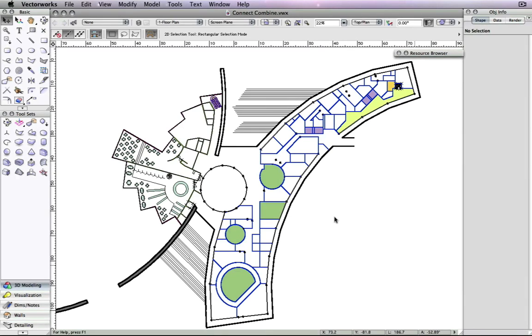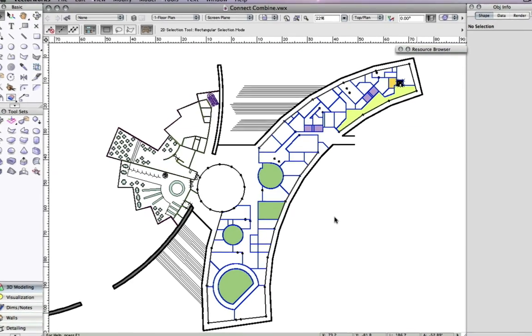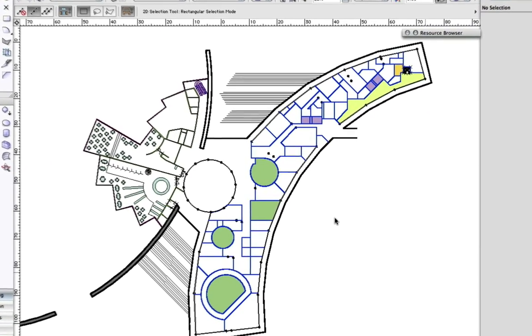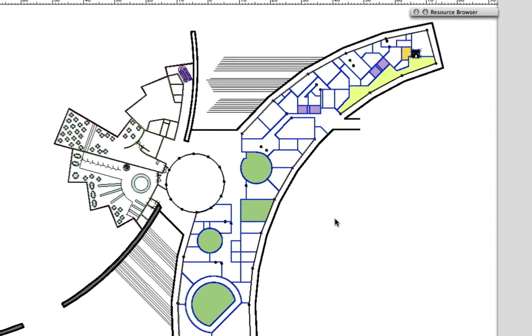In Vectorworks 2010, we have introduced a new mode that lets you extend multiple objects to a single boundary object in just one click.